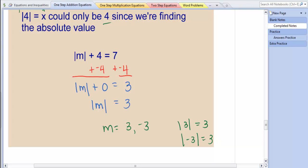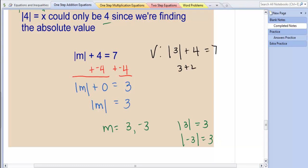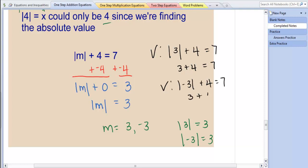We can complete a check step. The absolute value of 3 plus 4 equals 7 — 3 plus 4 equals 7, that's true. We have to check both of these. The absolute value of negative 3 plus 4 equals 7 — again, 3 plus 4 equals 7, that's true. So both of those answers work.